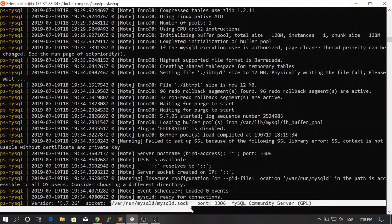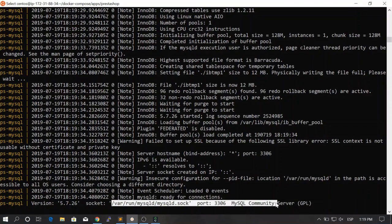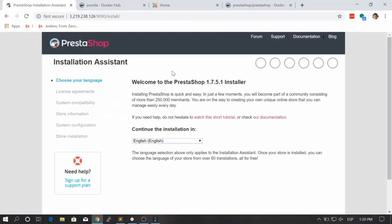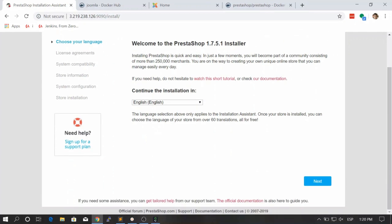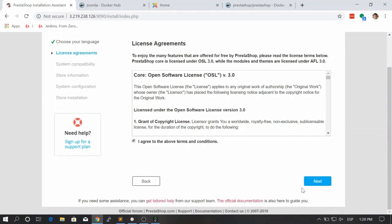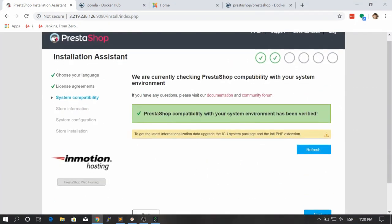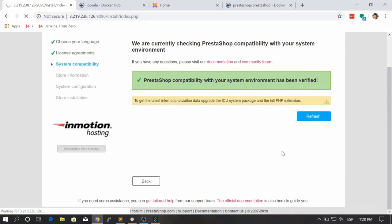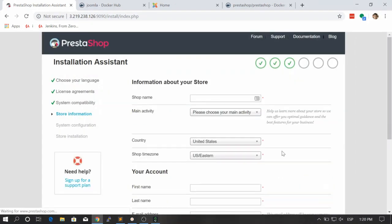Let's go to our browser. Let's refresh and let's see if this is working now. Great! As we expected, this is working. Now let's click on next. We're just choosing the language. Now we just agree and we click on next. Here we see that we passed some checks. Let's just click on next.